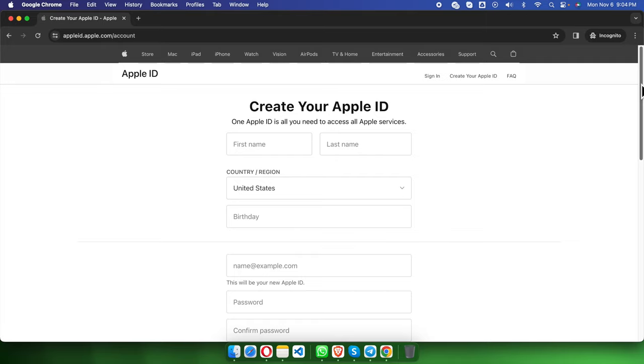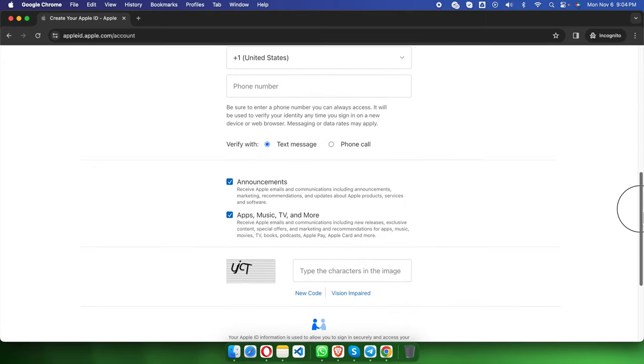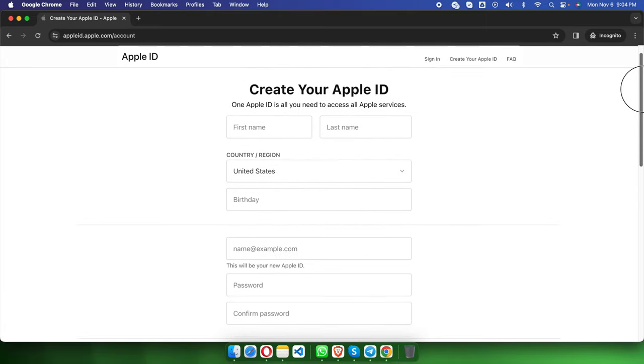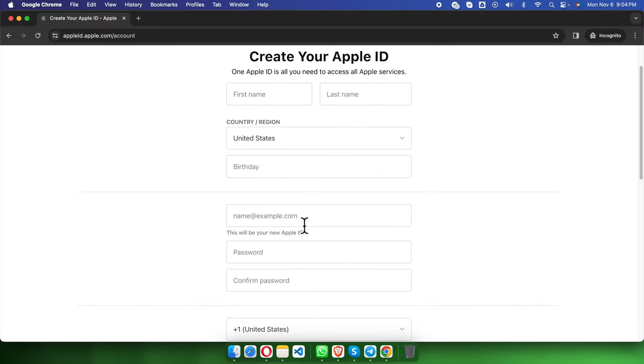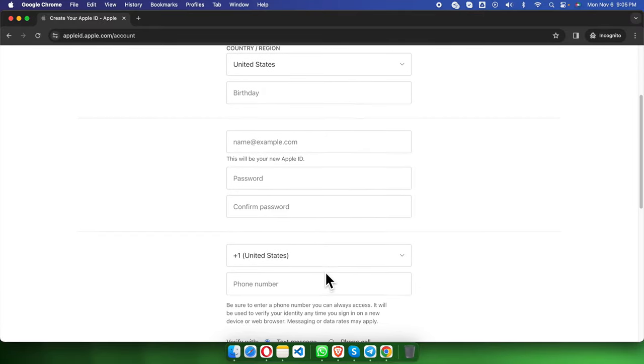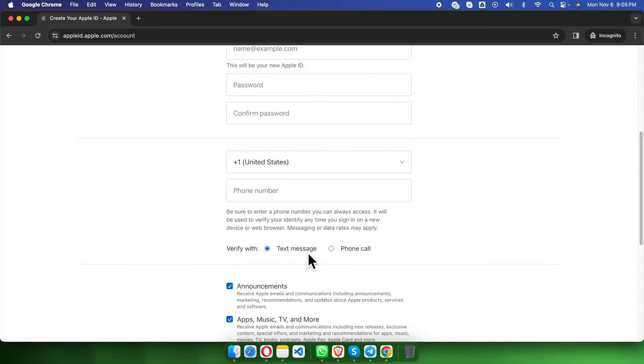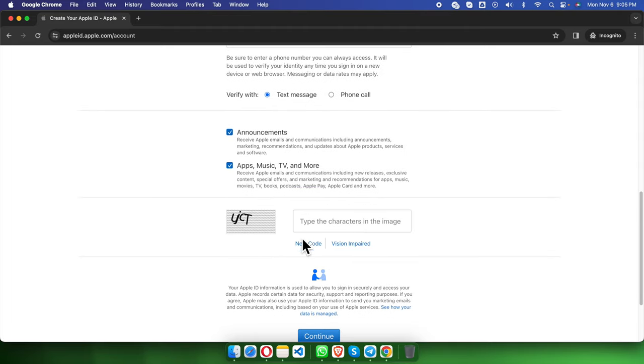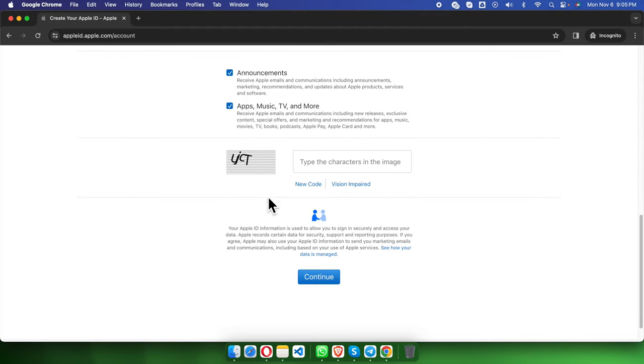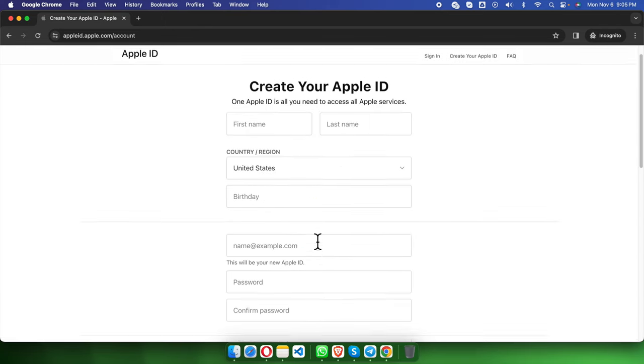Here we need to fill up the first name, last name, country, birthday, email address, password, and phone number. We have to verify the account, and finally we need to type this captcha and press the continue button.